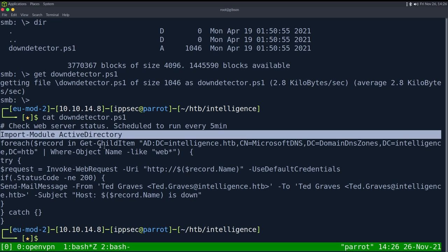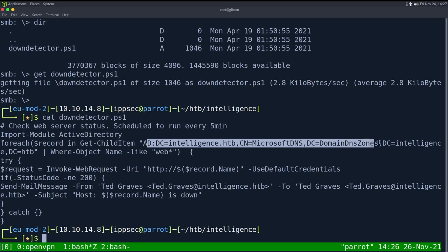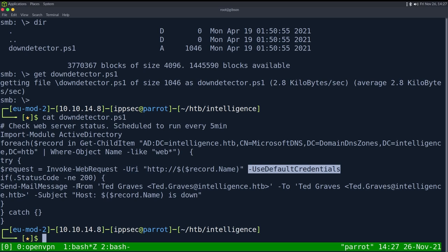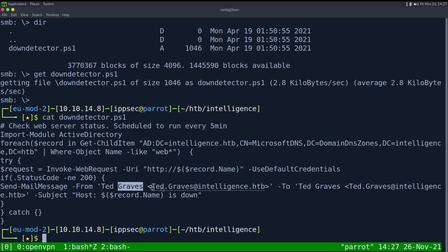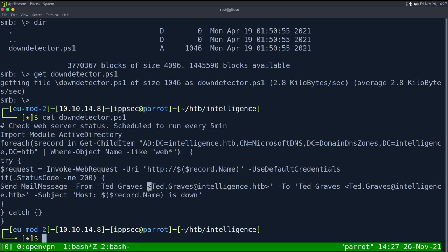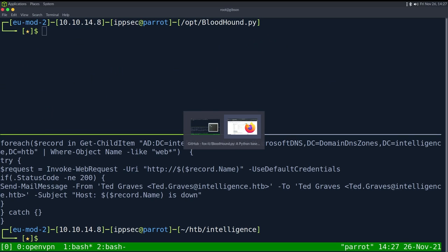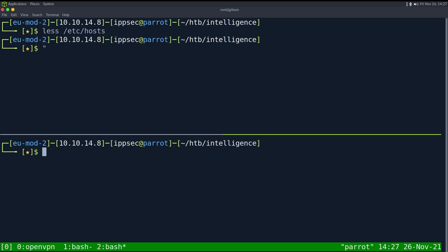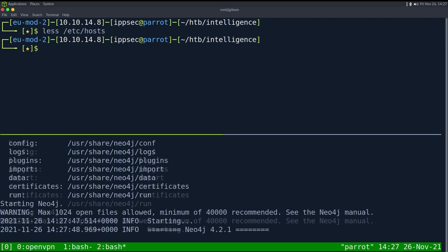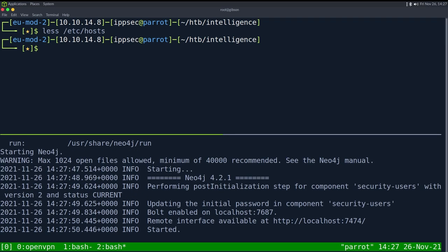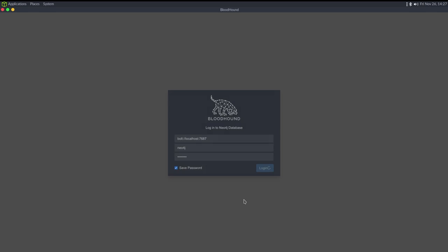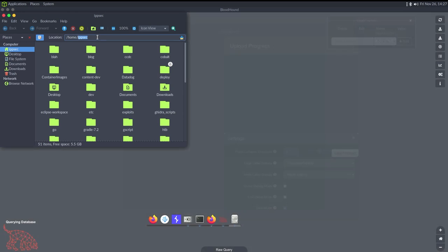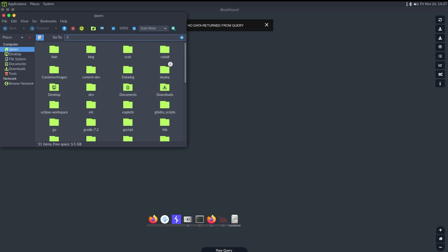Let's just look at downdetector first and see what we have. So we're importing active directory and it's going to go in the DNS. I'm going to take all the object names that start with web and attempt to download it using default credentials and then send a message from Ted Graves to Ted Graves saying the record is down. So it looks like it's just crawling the DNS of this box and then anything that has a web, it's attempting to do a get request on it. And then if it fails, it sends an email.